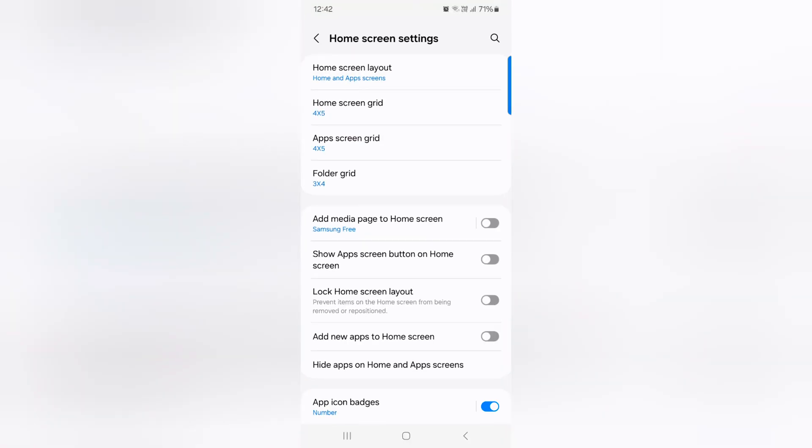Tap and hold the blank space on home screen. Tap on the setting gear icon.